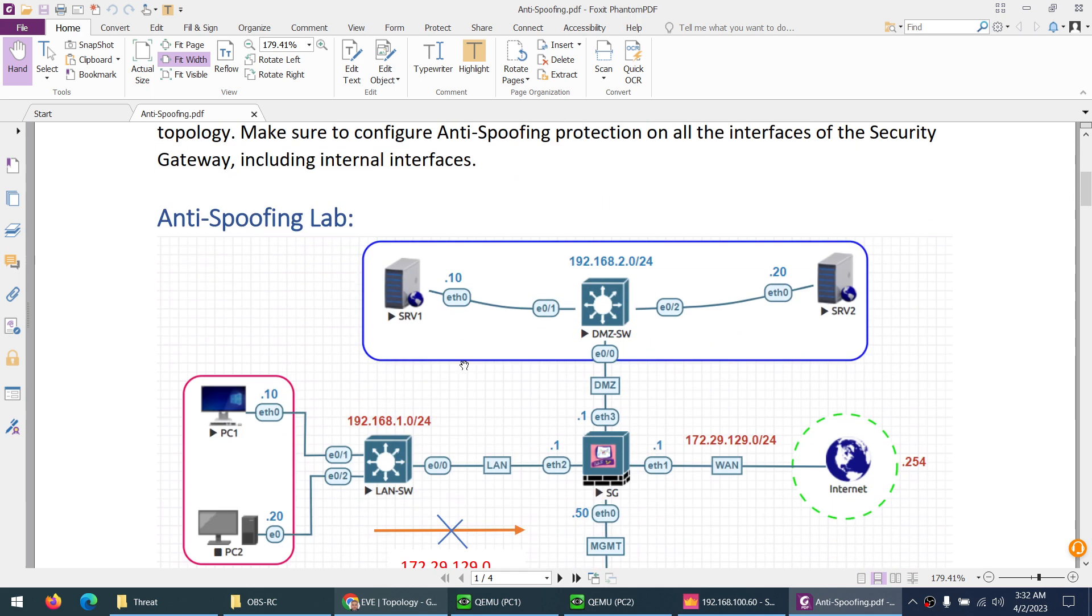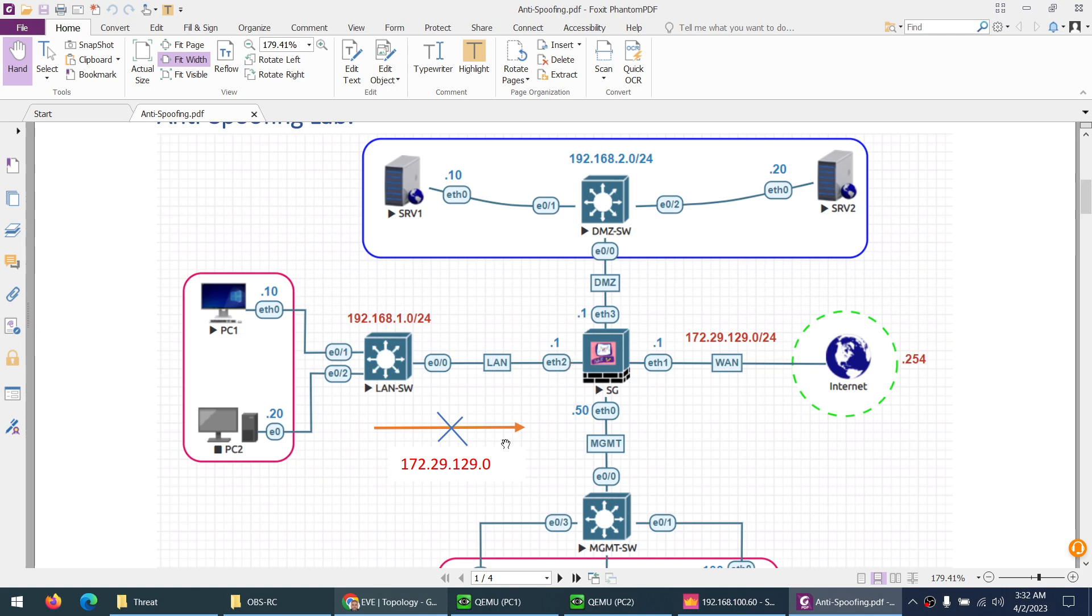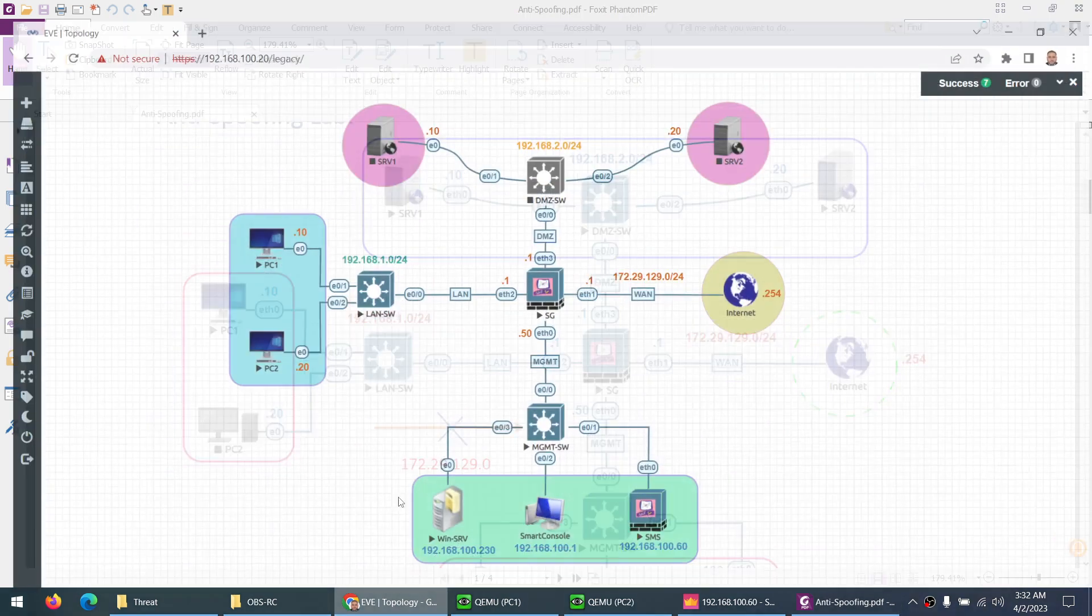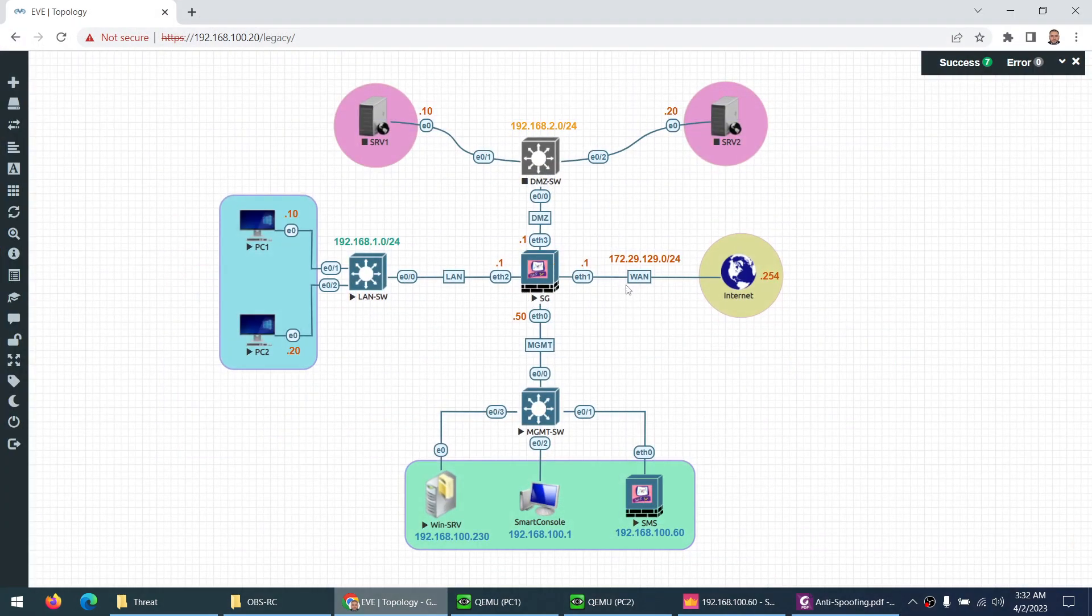In our topology, if you go to our topology, we have external 172.29.129 and we have internal 192.168.1.